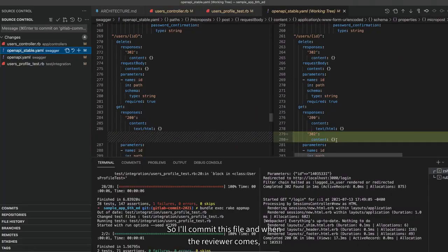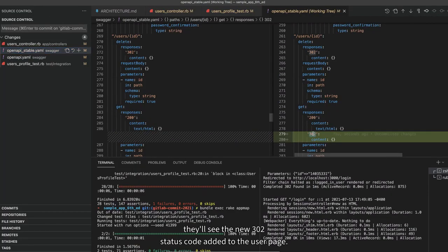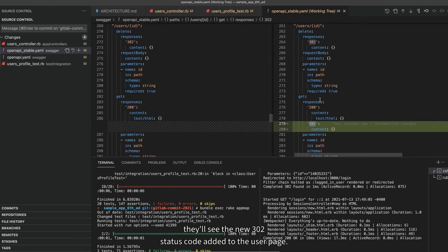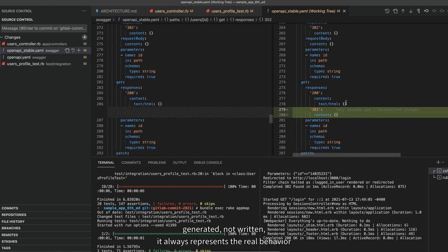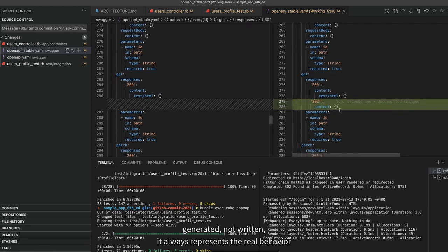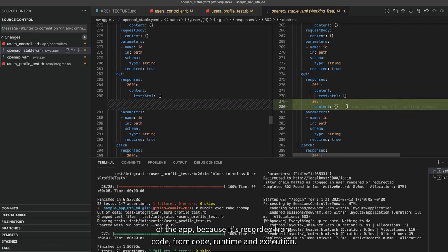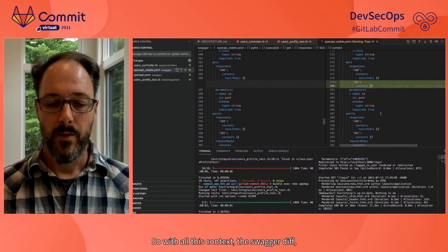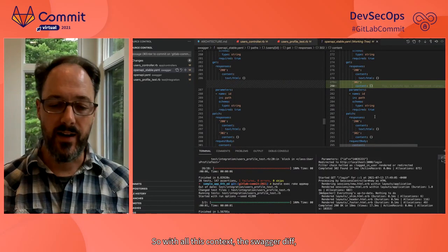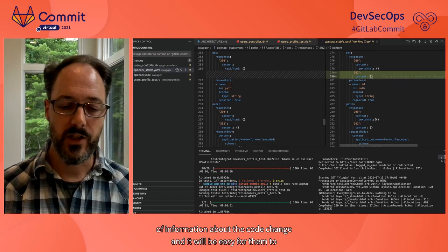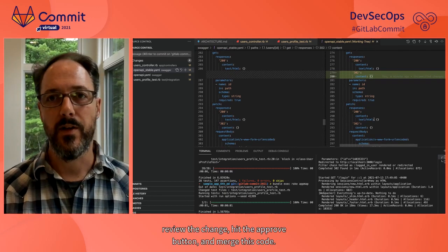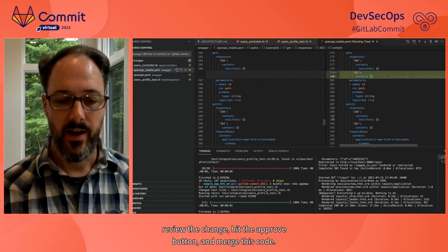So I'll commit this file, and when the reviewer comes, they'll see the new 302 status code added to the user page. Swagger diff gives the reviewer a ton of information about what the new code does. And because the Swagger is generated, not written, it always represents the real behavior of the app because it's recorded from code runtime and execution. So with all this context — the Swagger diff, the visual diff, the app maps — the reviewer will have a lot of information about the code change, and it will be easy for them to review the change, hit the approve button, and merge this code.